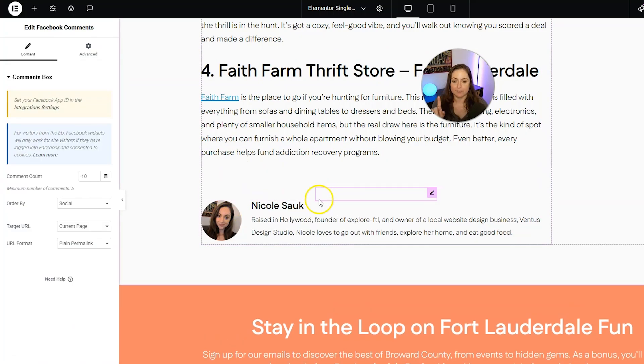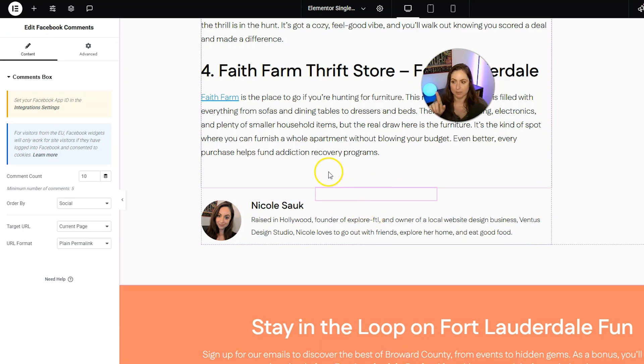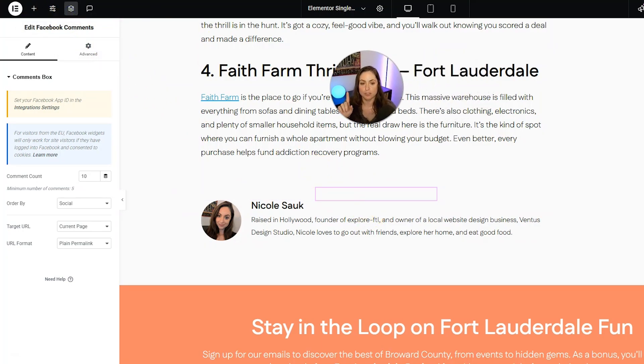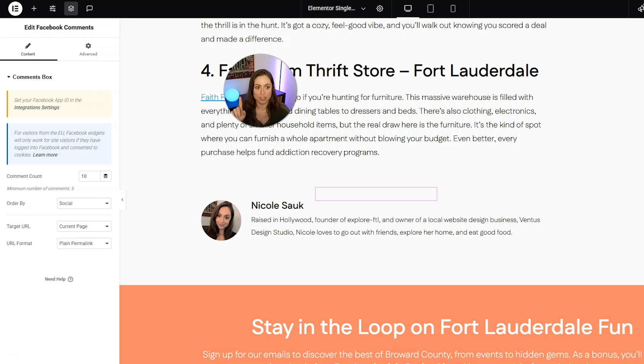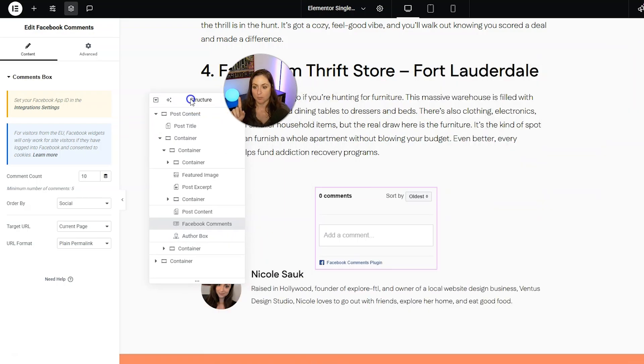Now, if you accidentally get this in the wrong place, remember you can go into the structure, which used to be called navigator. Now it's called structure. It's this icon in the top left right there.